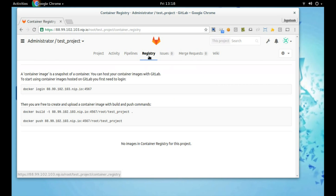Registry stores your Docker images. If this section is not available to you, you can read my blog post on how to enable GitLab Container Registry. The link will be available in the description.